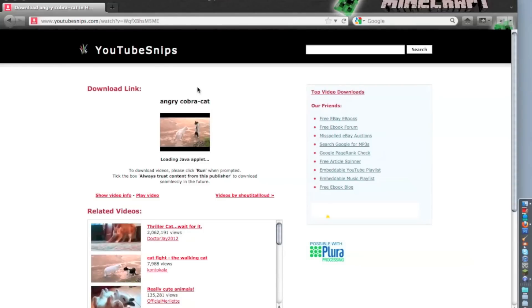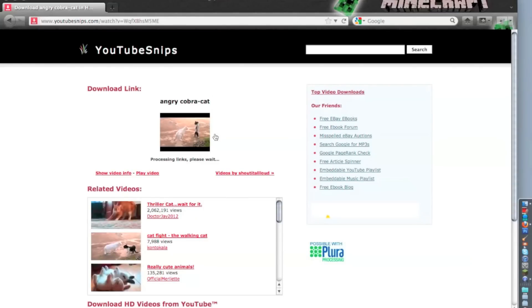Alright, when you download it, when you put the snips right here, this thing is going to come up.